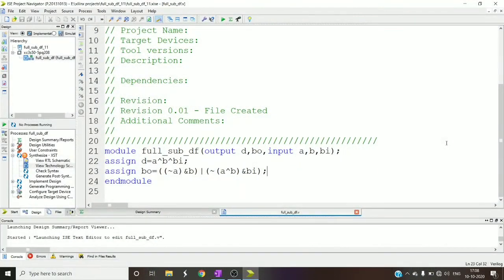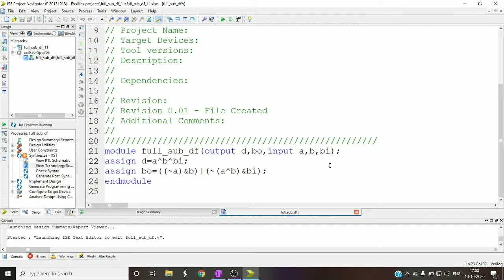In this video I'm going to explain how to write Verilog code for full subtractor using data flow level of abstraction. So I pre-assume that you know how the half subtractor would be and the functionalities of it.